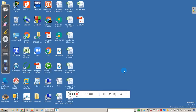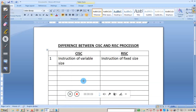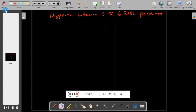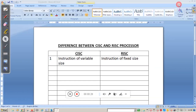Hello students, welcome back. This is from Canada Engineering College. In this video session, I am going to teach you the difference between CISC and RISC processors. The full form of CISC is Complex Instruction Set Computing, and the full form of RISC is Reduced Instruction Set Computing.